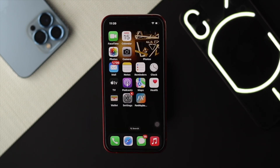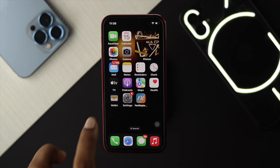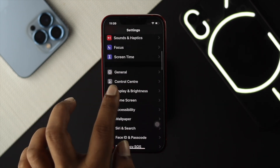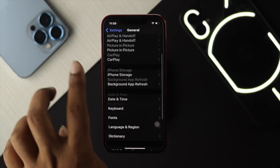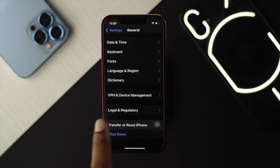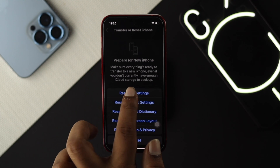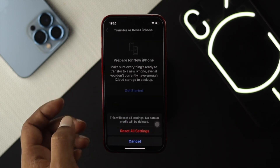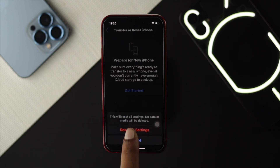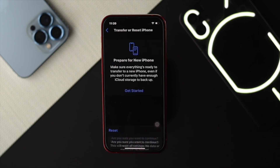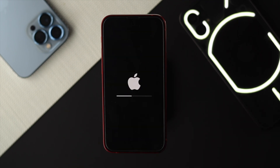If you still have a problem after changing the DNS, it could be minor bugs or glitches on your device. Open Settings, scroll down and tap General, scroll down and tap Transfer or Reset iPhone, tap Reset, and choose Reset All Settings. Enter your passcode, confirm by tapping Reset All Settings, then tap Original Settings and your device will restart.